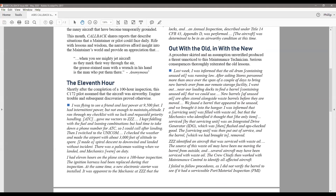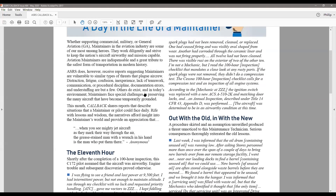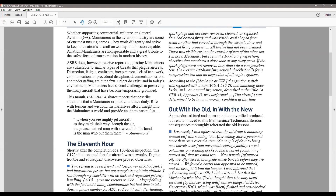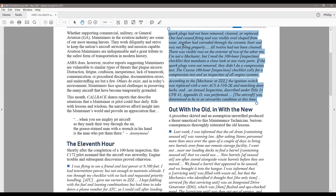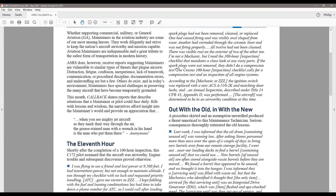The ignition harness had been replaced and a new electronic starter was installed. But it was apparent to a mechanic at the forced landing location that the spark plugs had not been removed, cleaned, or replaced — and that's definitely part of a 100-hour inspection. One plug had ceased firing and was visibly oval-shaped from wear. Another had corroded. All 12 had not been cleaned — there was visible rust. The Cessna 100-hour inspection checklist calls for not only a compression test, but also an inspection of all engine systems. Apparently that didn't get done.